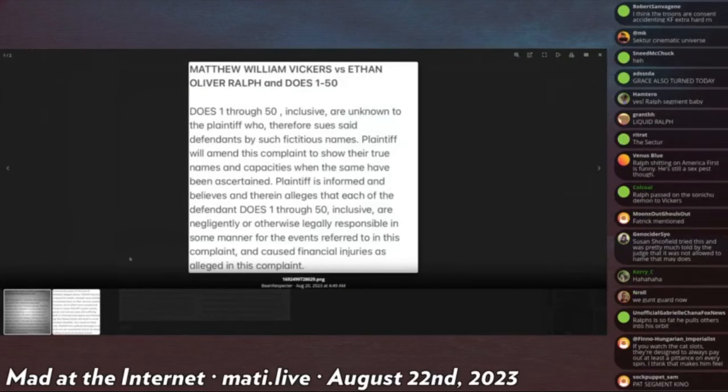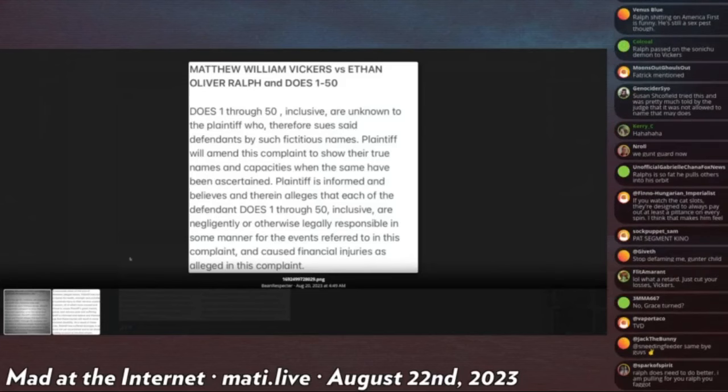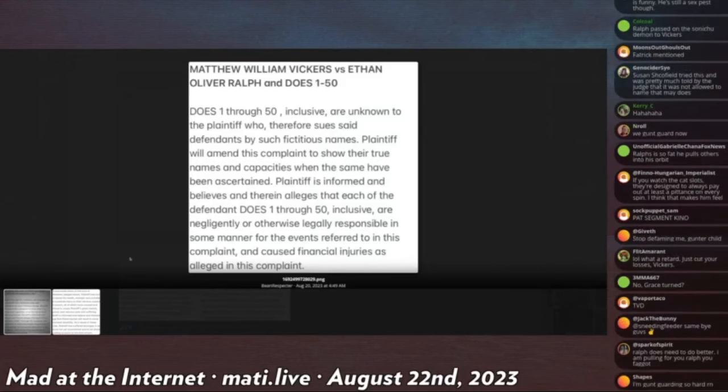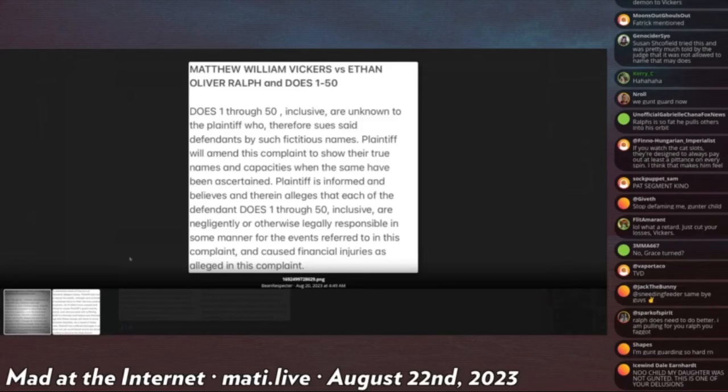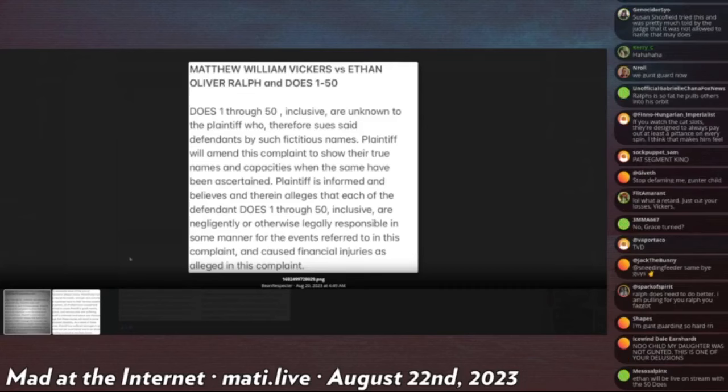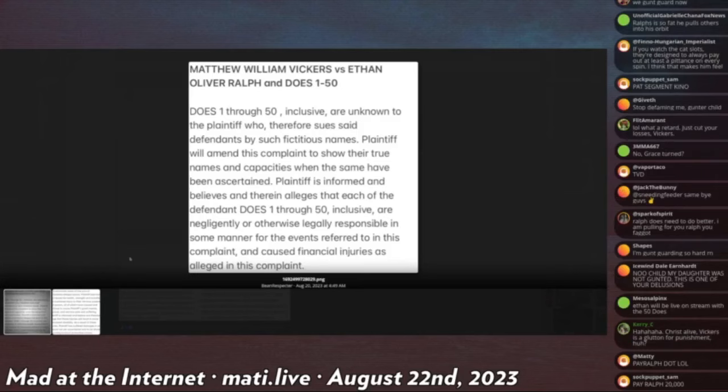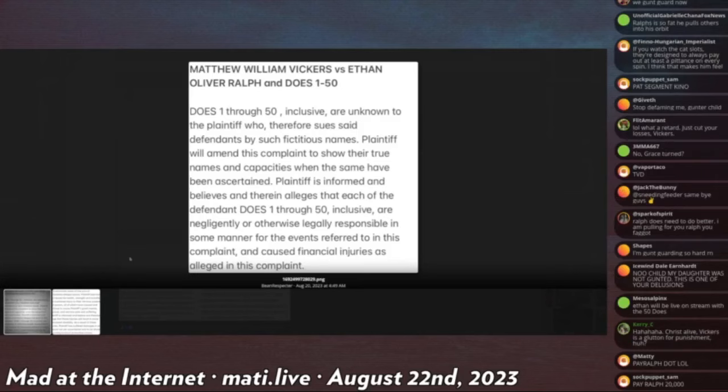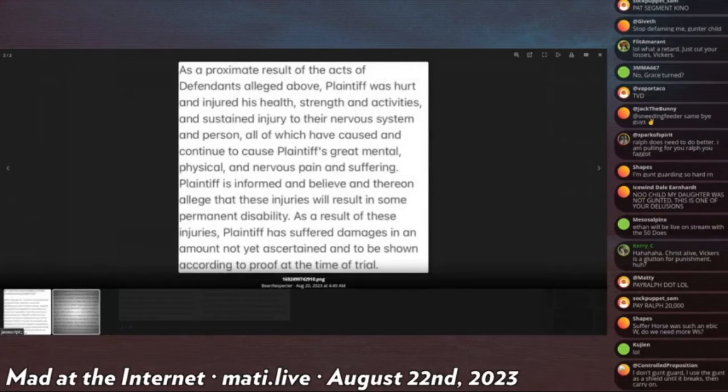Matthew William Vickers versus Ethan Oliver Ralph and Does 1-50. Does 1-50 inclusive are unknown to the plaintiff who therefore sues said defendants by such fictitious names. Plaintiff will amend this complaint to show their true names and capacities when the same have been ascertained. Plaintiff is informed and believes, and therein alleges, that each of the defendants Does 1-50 inclusive are negligently or otherwise legally responsible in the same manner for the events referred to in this complaint, and has caused financial injuries as alleged in this complaint.